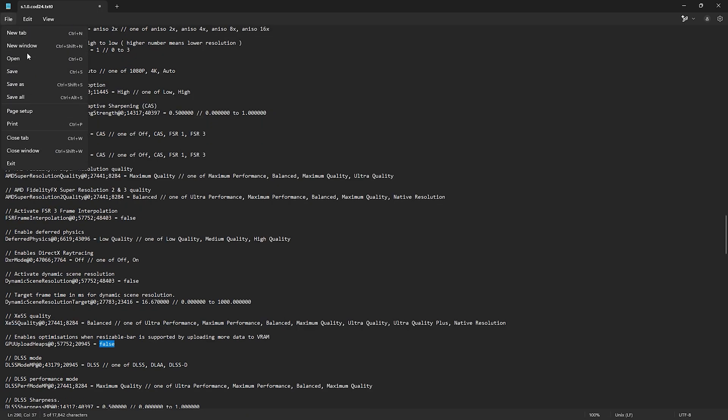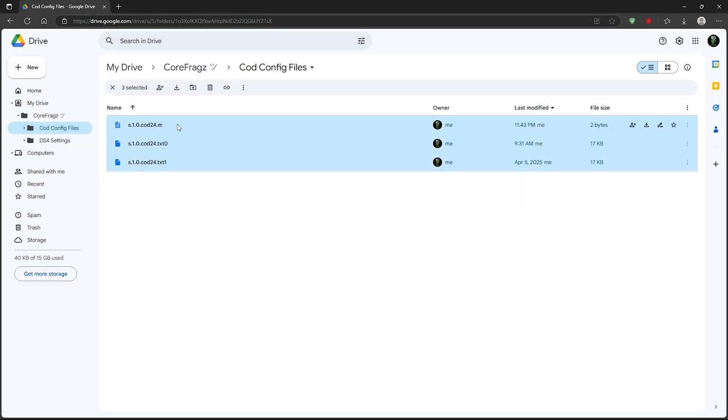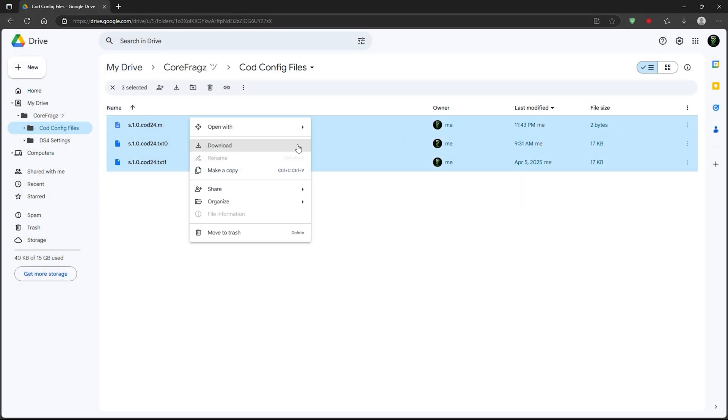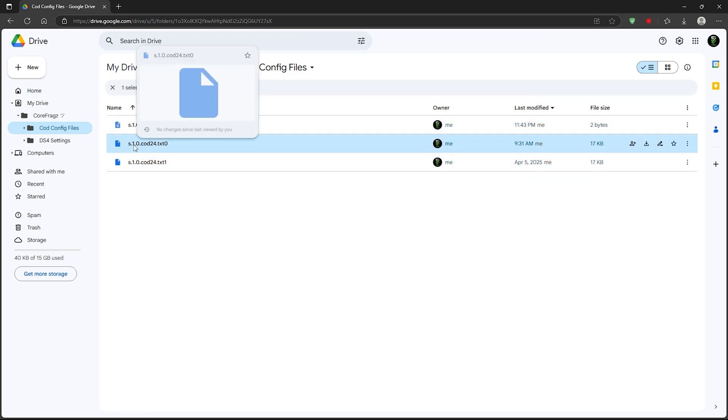Next, make sure to save all the settings you've changed in the file. If you didn't catch that, don't worry. I've added all the download links for these settings down in the description. Just grab them from there.